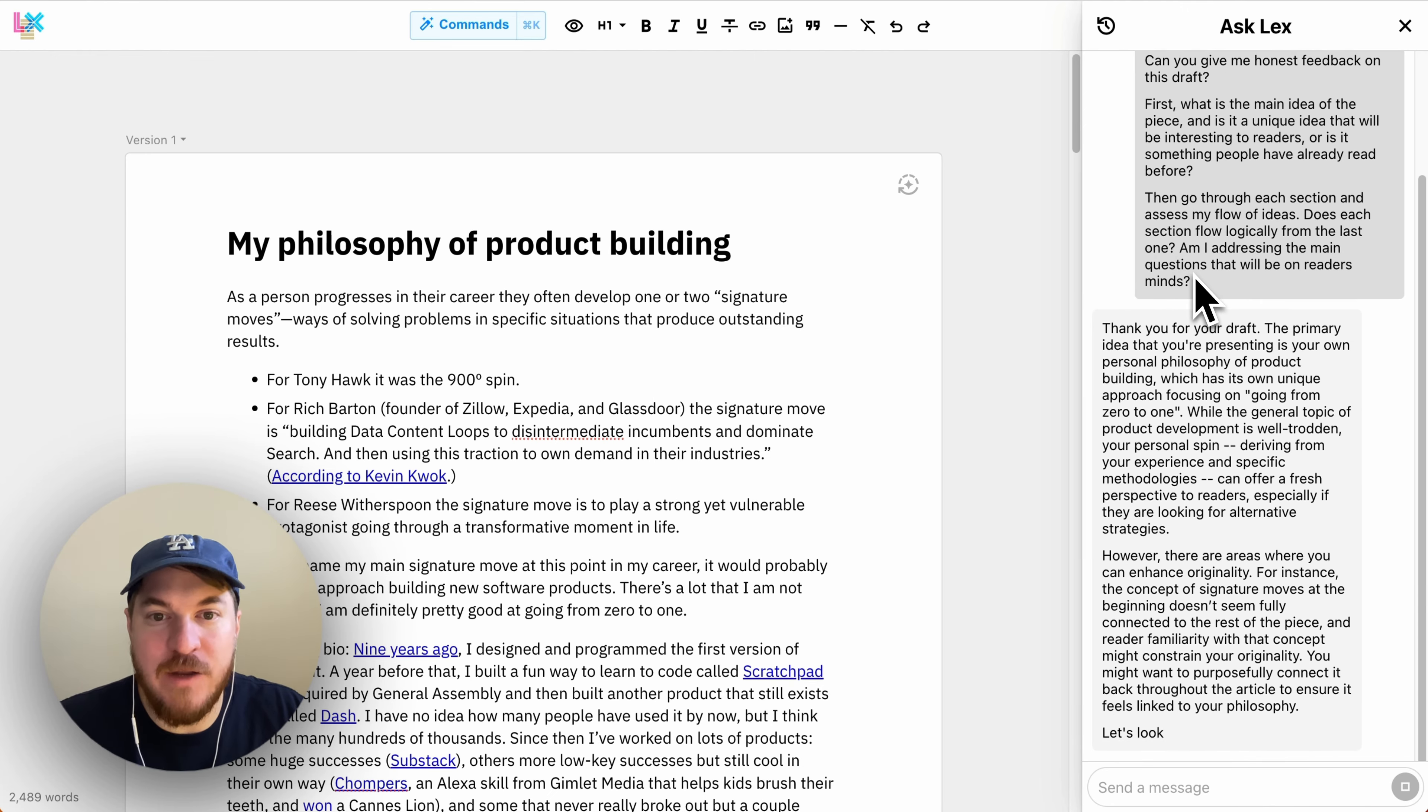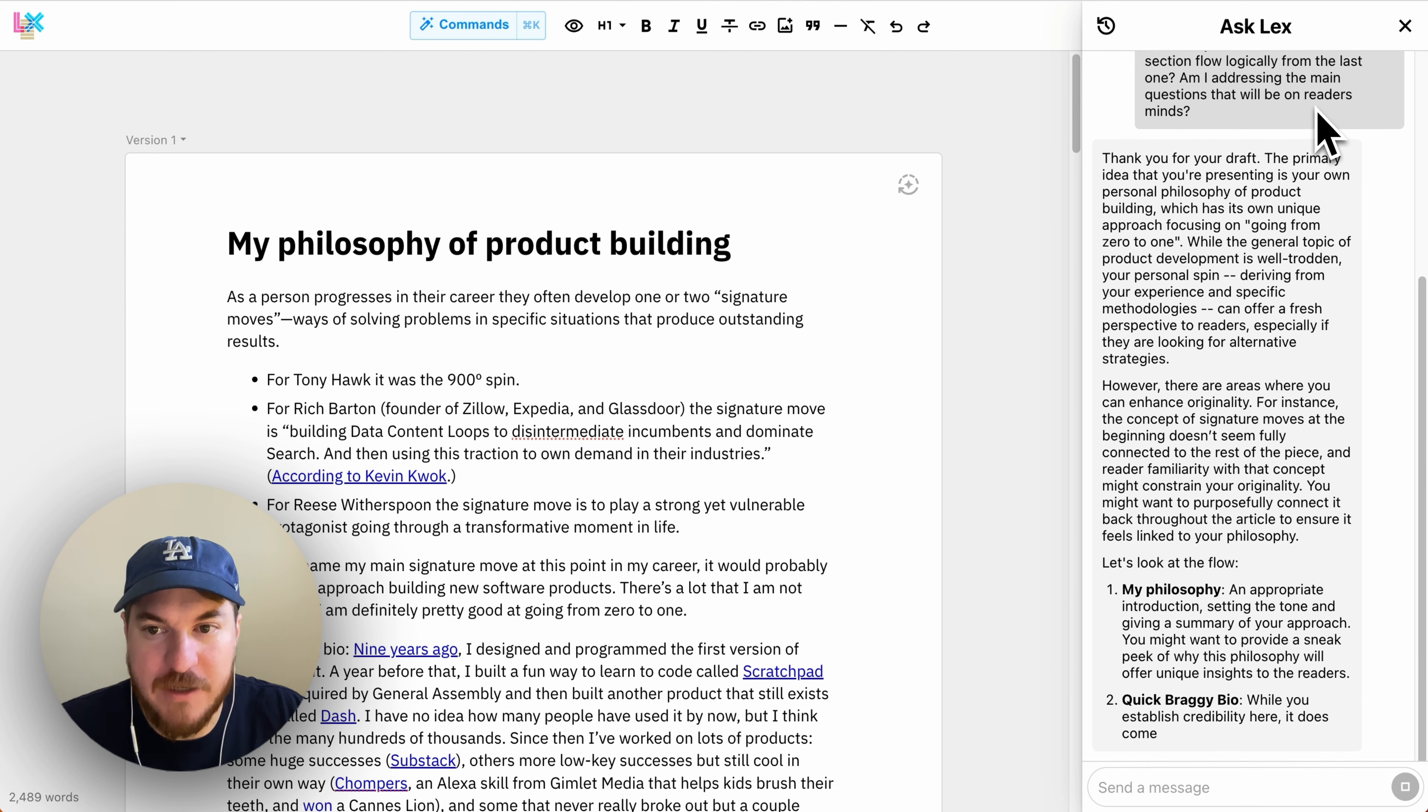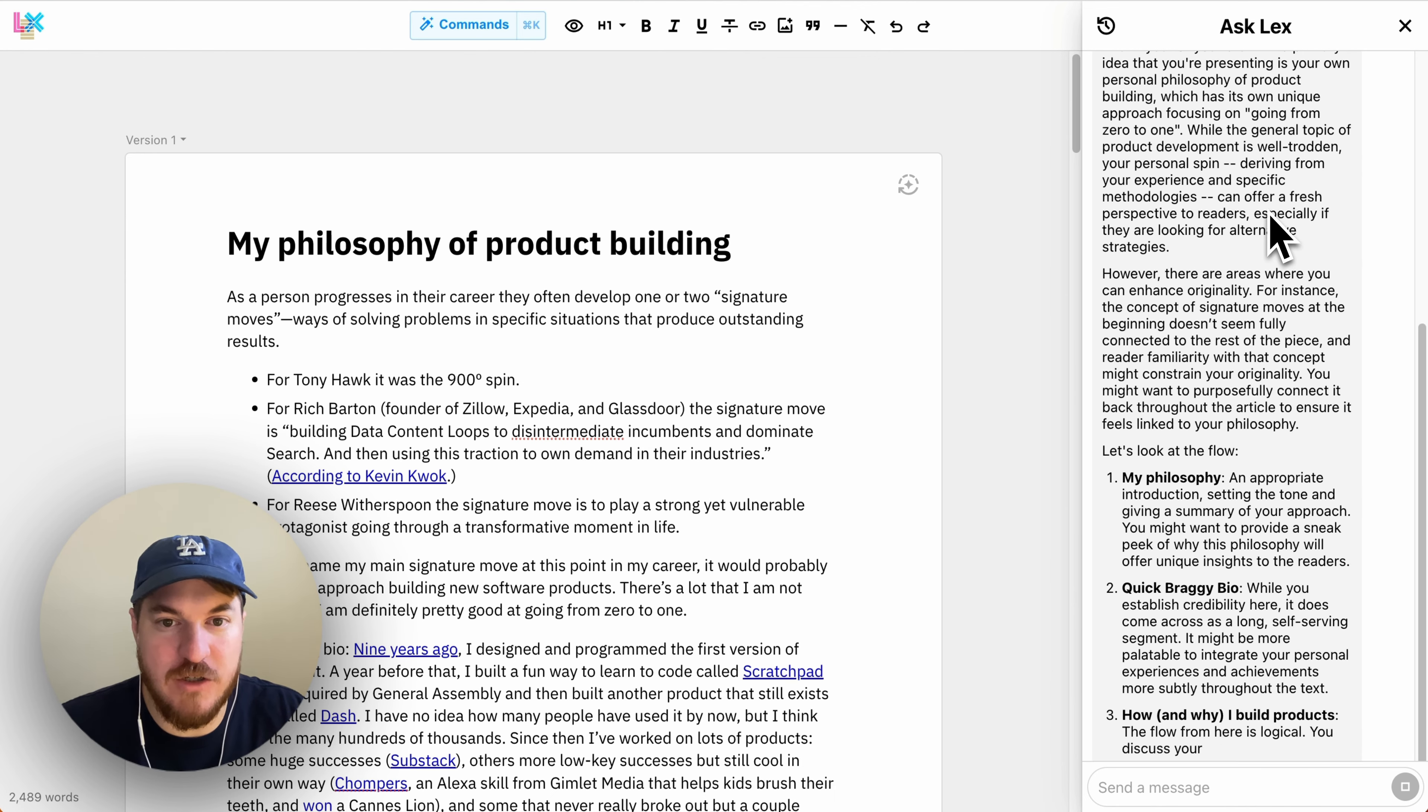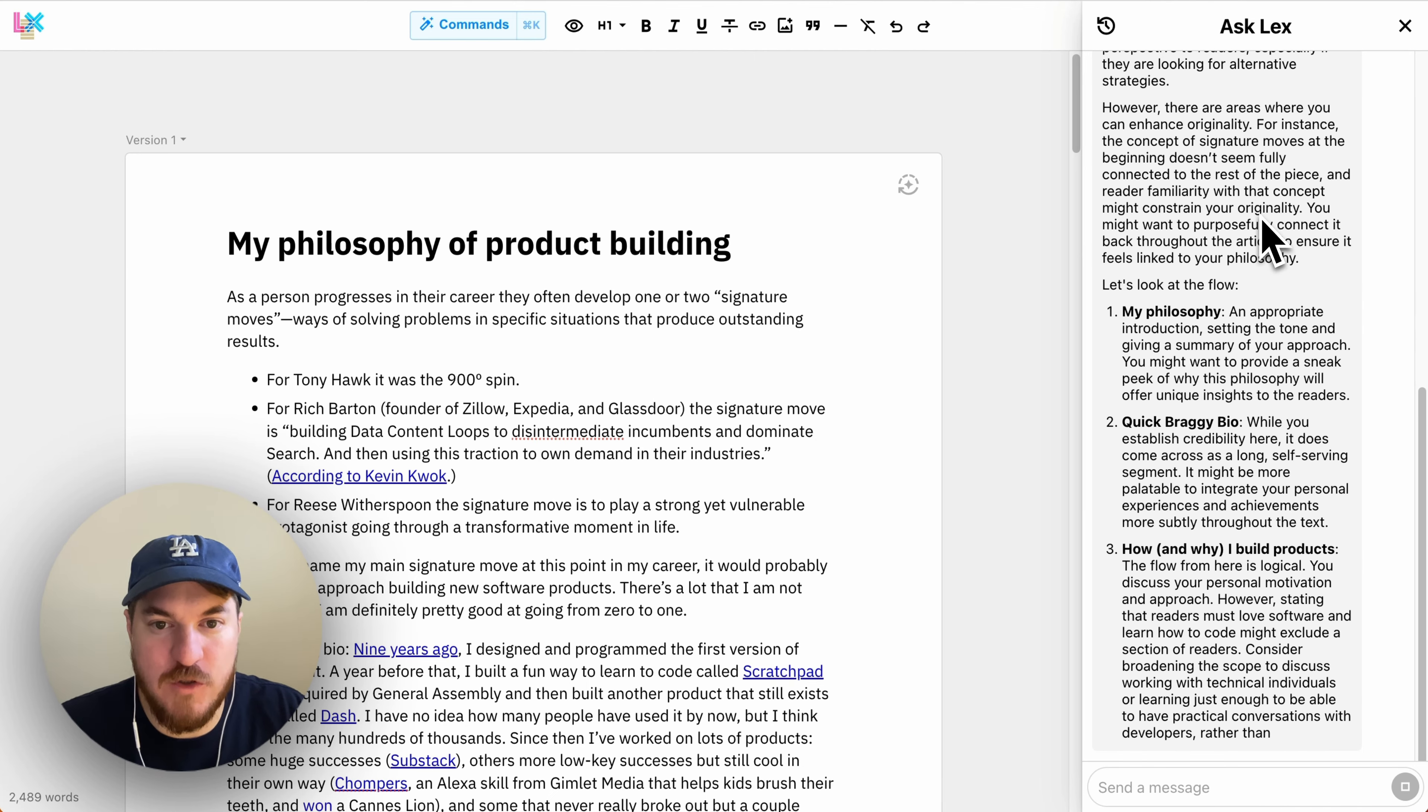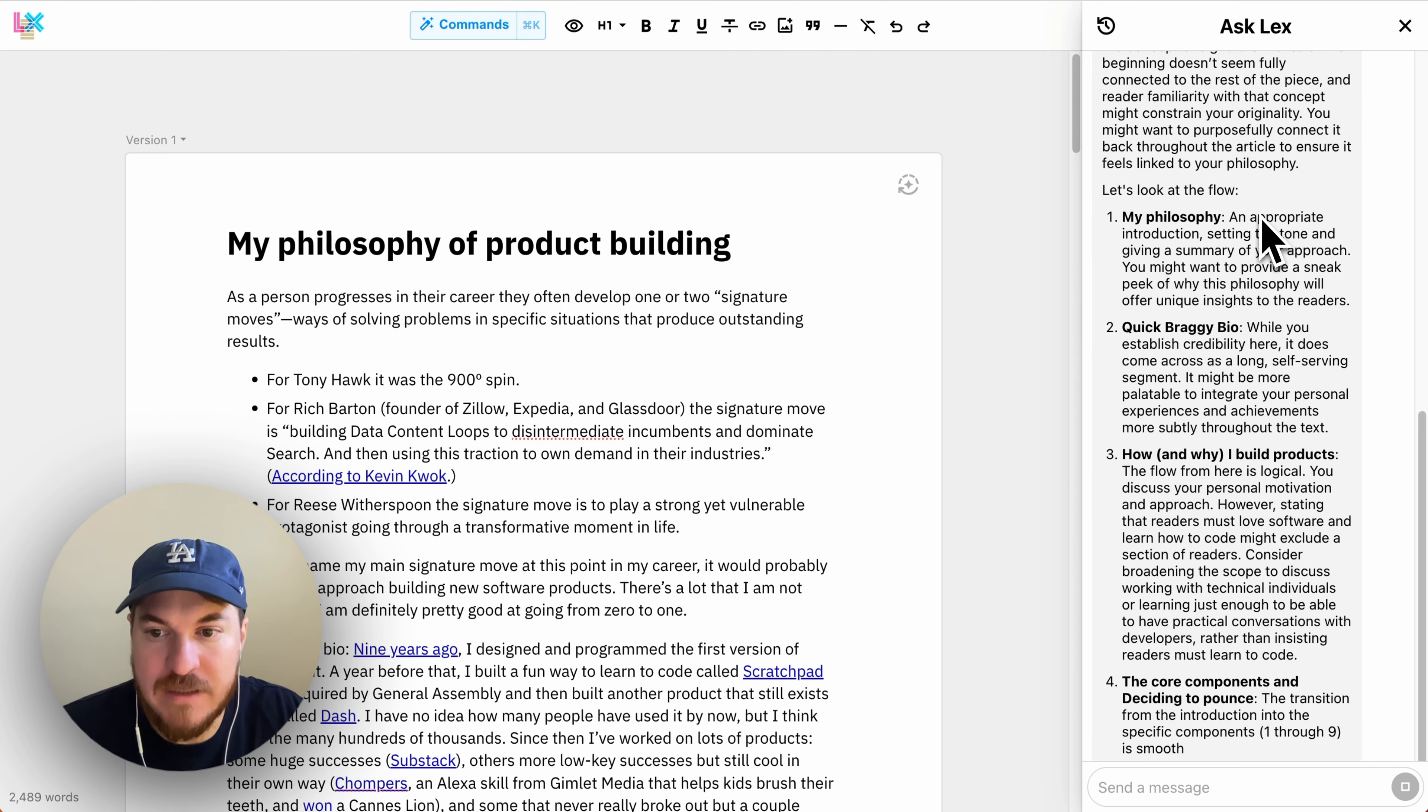And then I ask it to go through each section and assess the flow of ideas and make sure that each section flows logically from what came before and is addressing the most interesting or important thing that's on readers' minds.